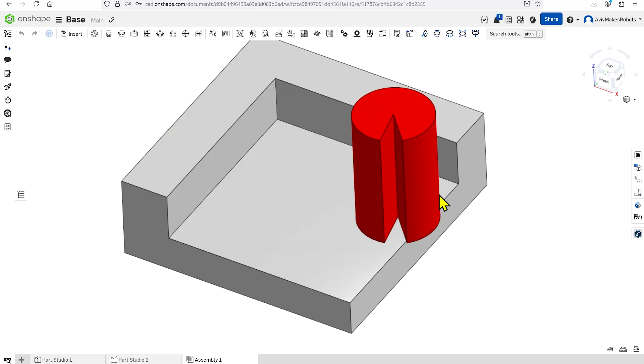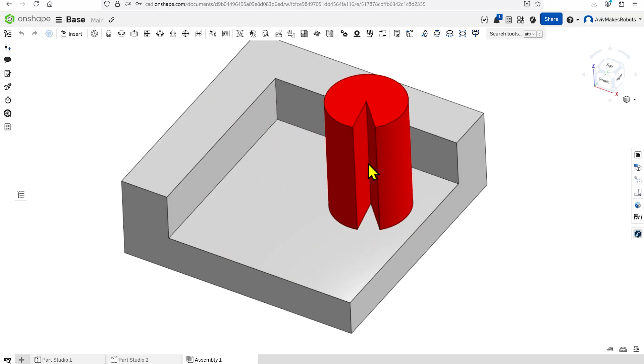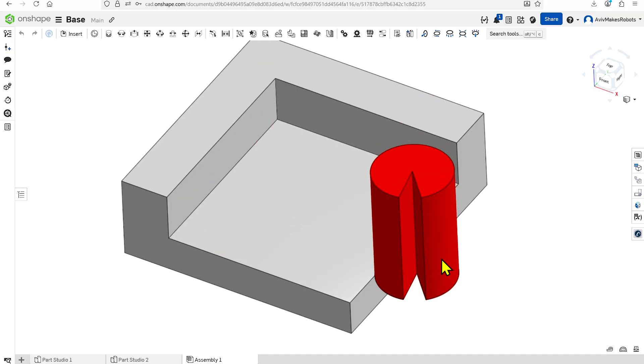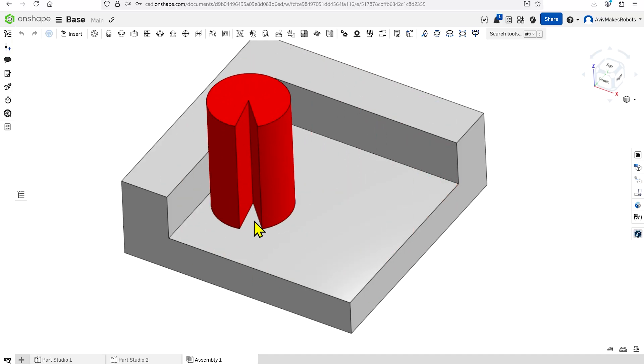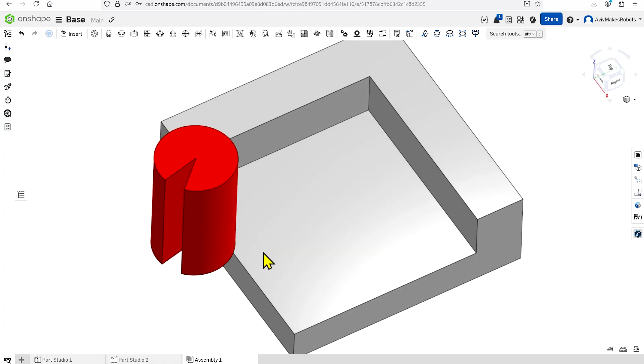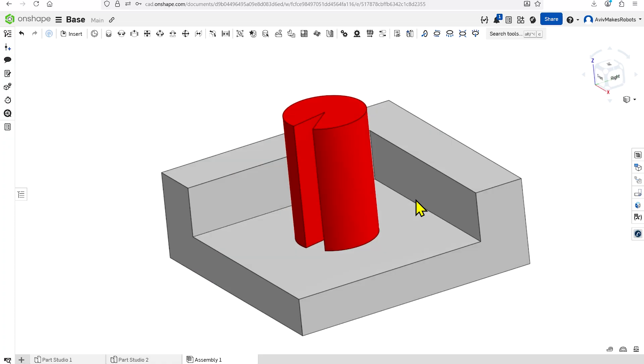Now I can drag this cylinder around and it's always going to be constrained. Even if I drag it off the block, it is still constrained on this plane.